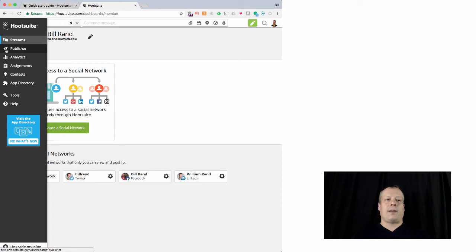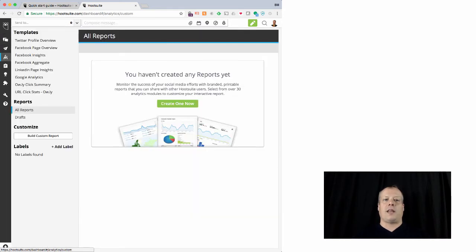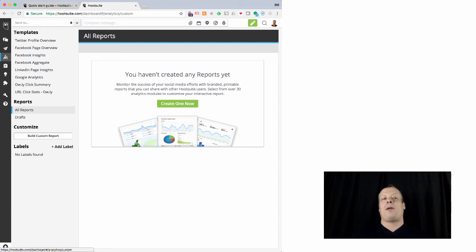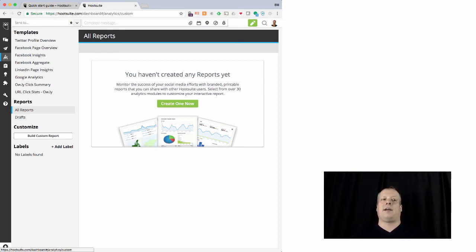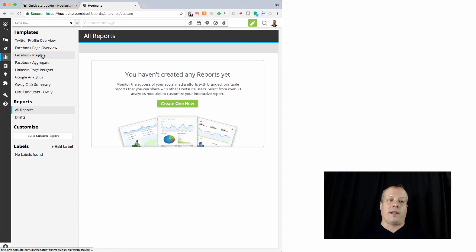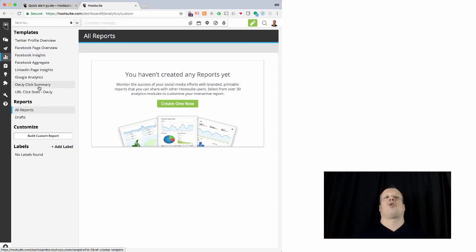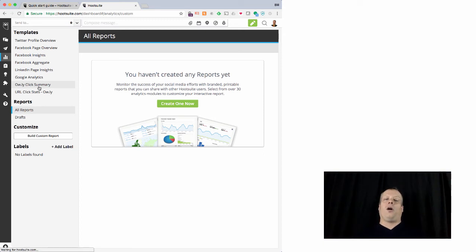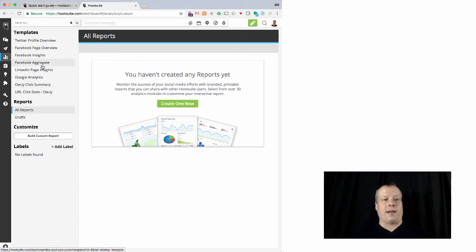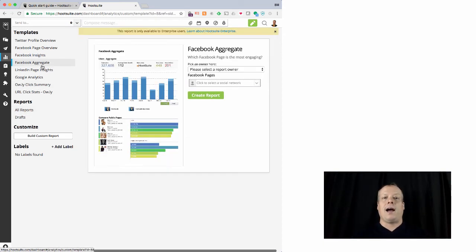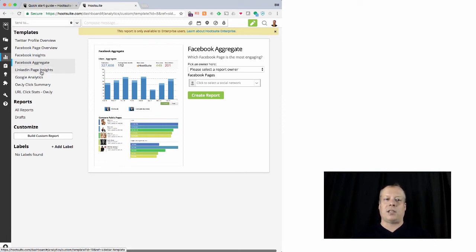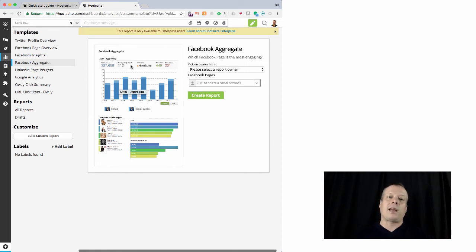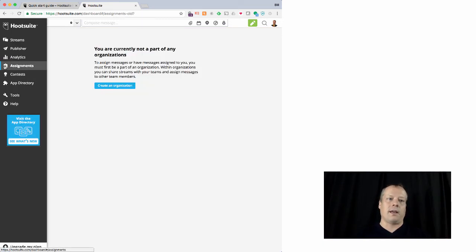The other nice thing about Hootsuite is it gives you a lot of analytics built in. So it's essentially going out and grabbing from Twitter analytics or Facebook insights or Google analytics, all of the data it can. And if you're using their link shortener, Owly, it will also provide you its own internal analytics based upon that. Unfortunately, because I'm still using the free account, I can't actually show it. I can't pull one up for my own data. But you can kind of see what these accounts might look like.